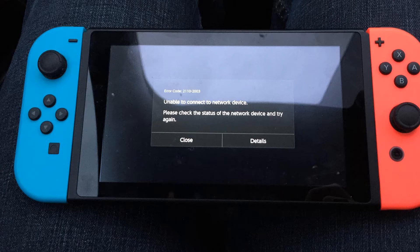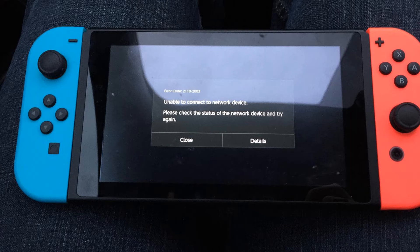Interference can be caused by devices such as laptops, tablets, wireless headsets, wireless printers, microwaves, wireless speakers, cordless phones, and USB 3.0 compatible devices such as hard drives, thumb drives, and LAN adapters. In most cases it will be enough to move these devices 3-4 feet away from the Nintendo Switch console.